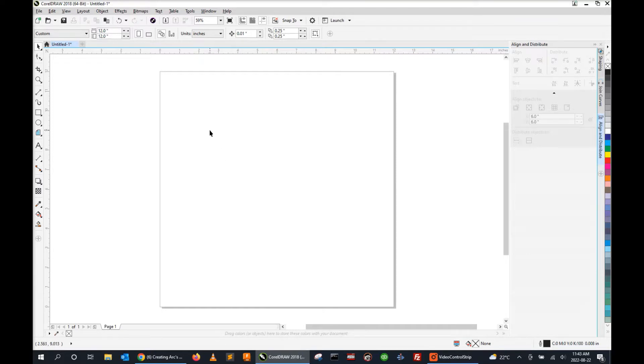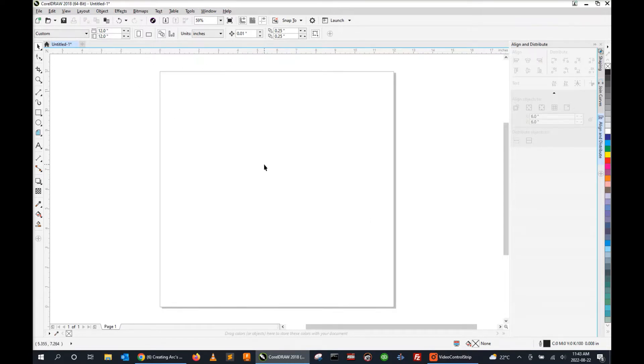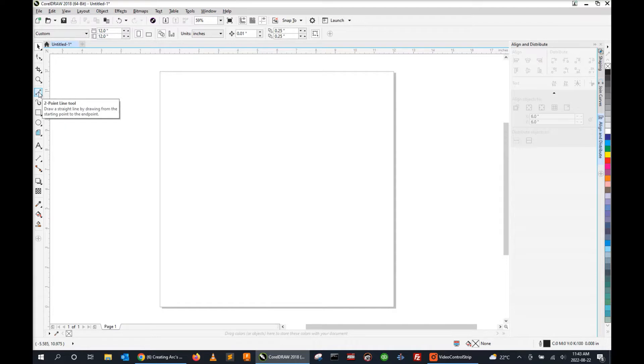I'm going to get started here by creating a new drawing page and I've set my drawing space to 12 inches by 12 inches, but it can be whatever you wish. We'll start here as well by clicking the two-point line tool.